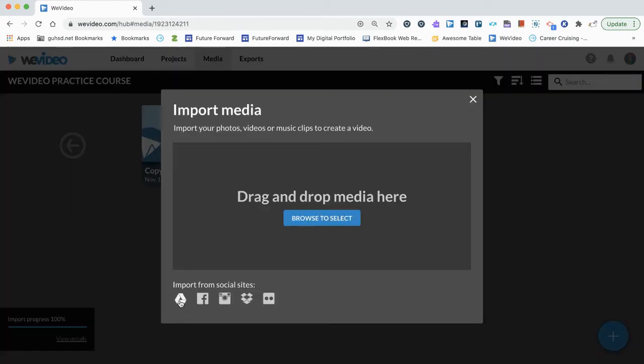We can import files from Google Drive, Facebook, Instagram, Dropbox, or Flickr.